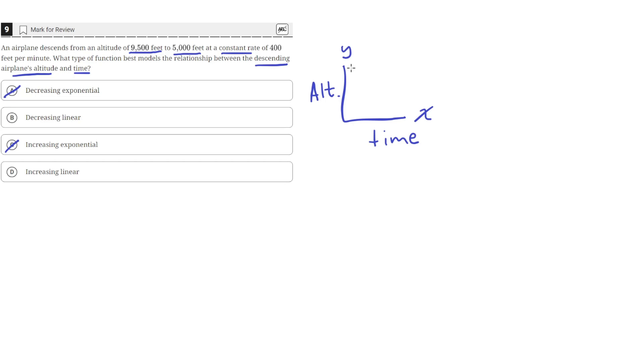This means the function will have a negative slope, which means it's a linear function that will be going down. The altitude will be decreasing.